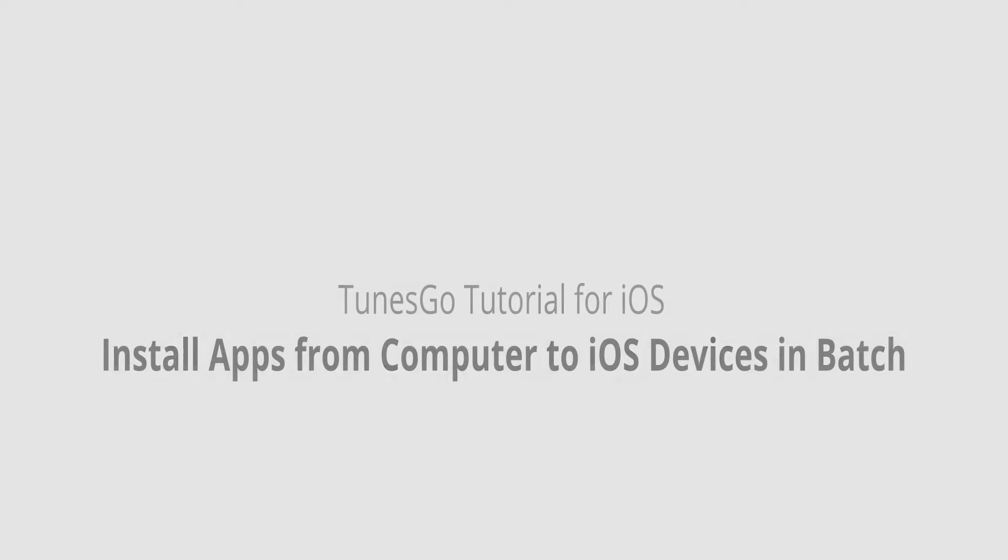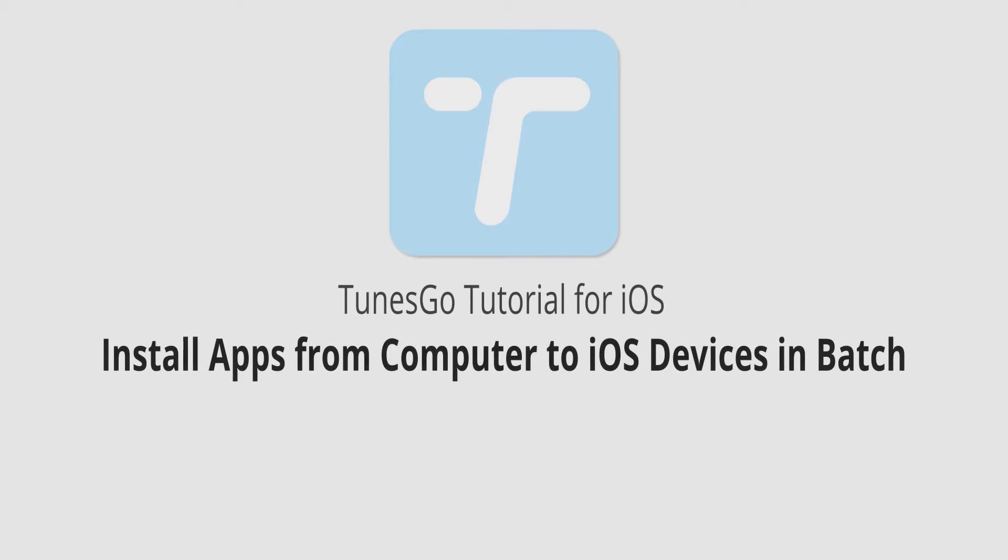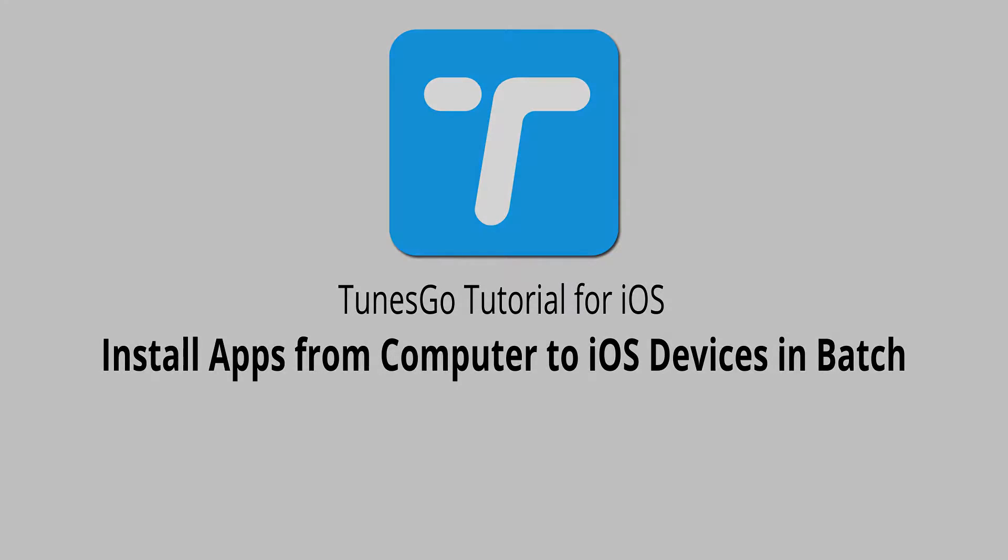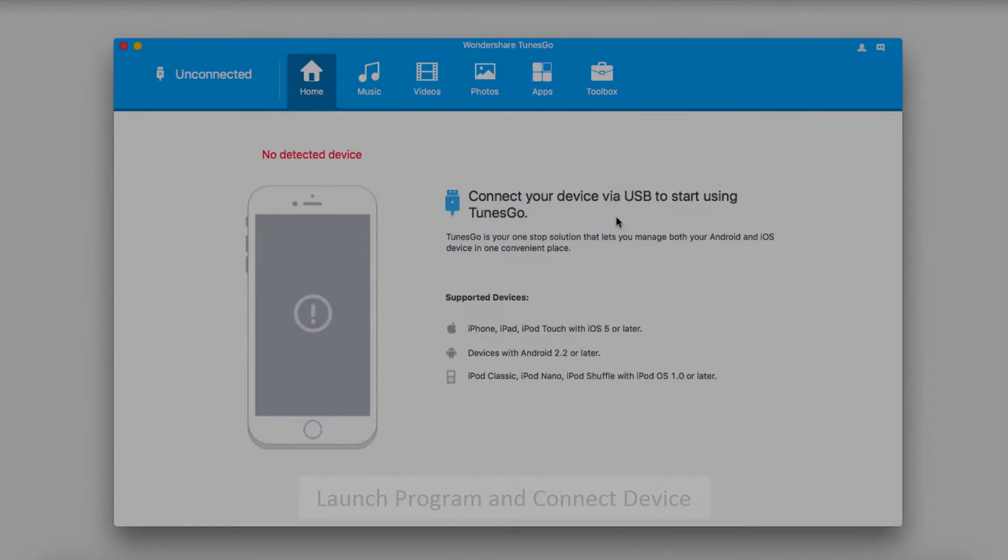Hello everyone, in this video I'll be showing you how to install apps from your computer to your iOS devices in batch using Wondershare TunesGo.